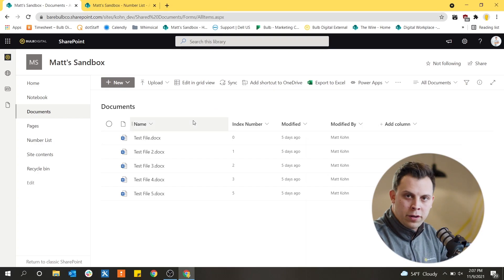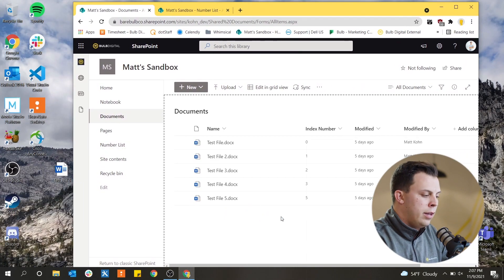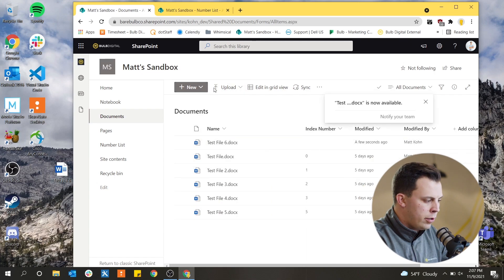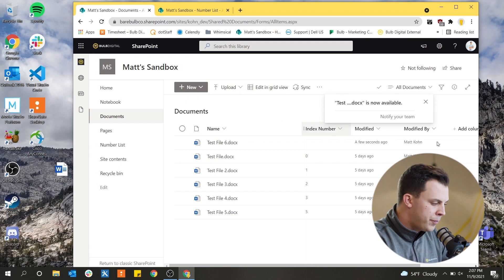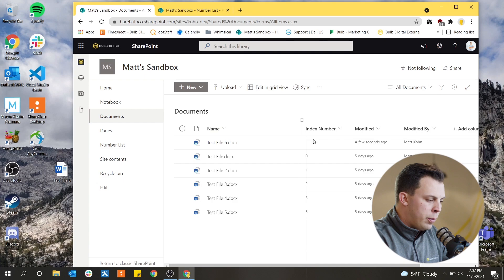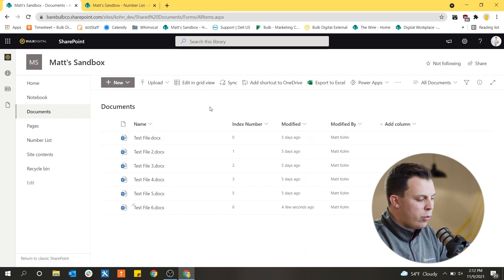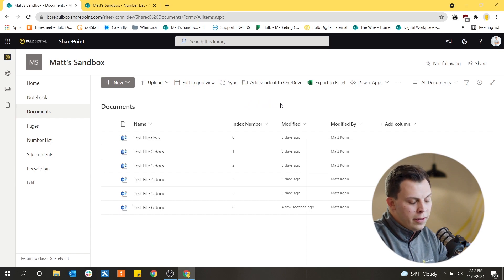We've got a document library full of files. Let's say a user wants to drop a file in to get an index number assigned to it. I just dragged and dropped the file right over top of the library — you could also click upload and search for the file. The user gets it into the document library, we see it's now uploaded, but the number hasn't incremented yet. We're waiting for the automation to run and it should be updated with a new index number of six. After waiting a little bit, we see that a user can just drop a document into the library and it'll automatically be assigned an index number.